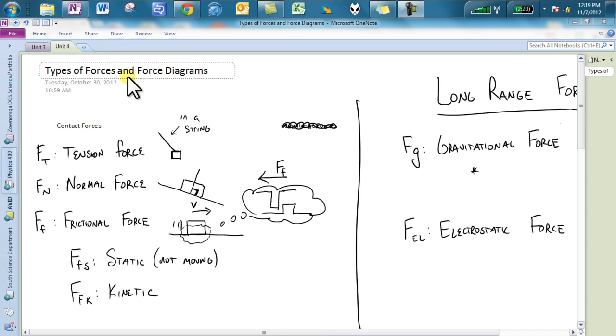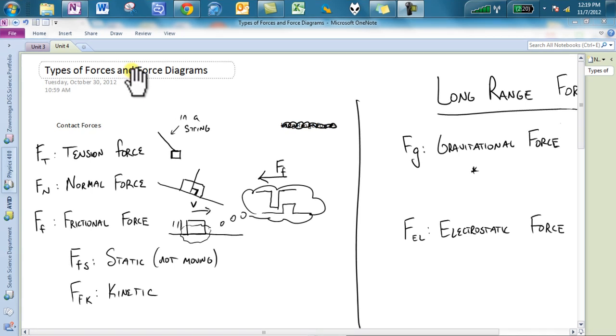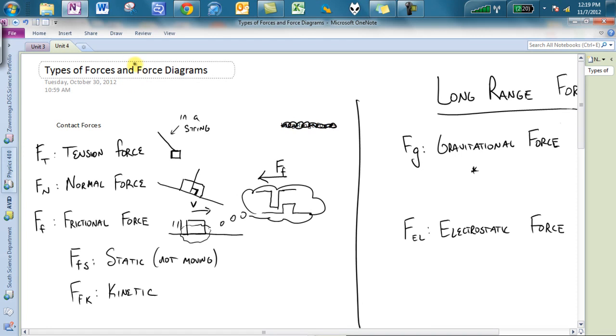Knowing the types of forces will allow you to create a good force diagram. Ladies and gentlemen, force diagrams are going to be something we will be doing until probably the rest of the year. So I'm going to talk about the couple of good steps in order to create those good force diagrams.